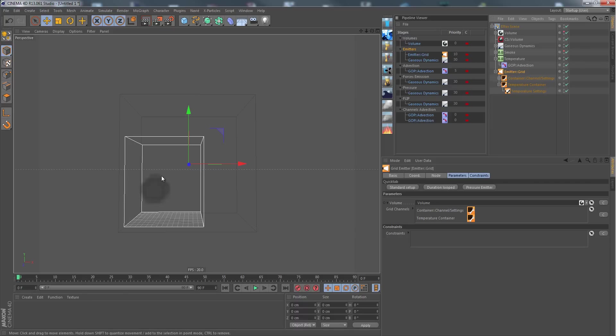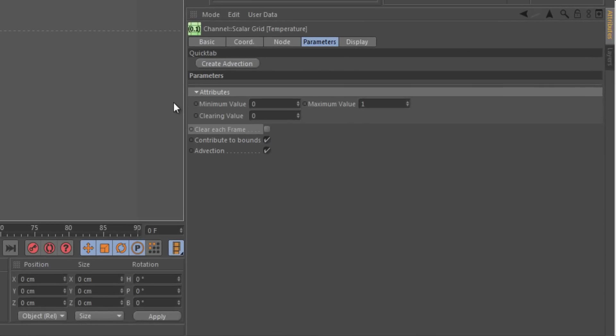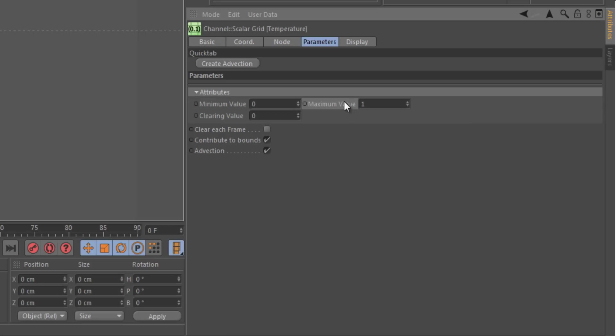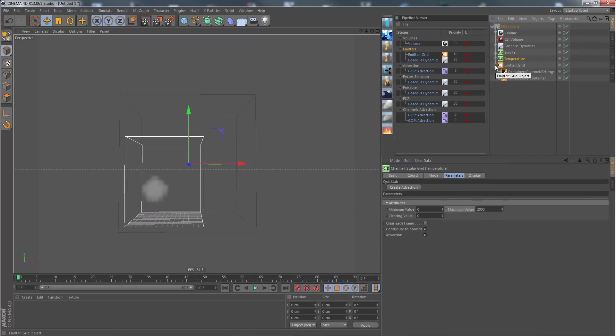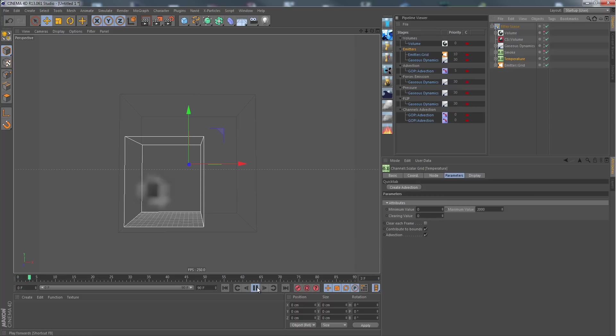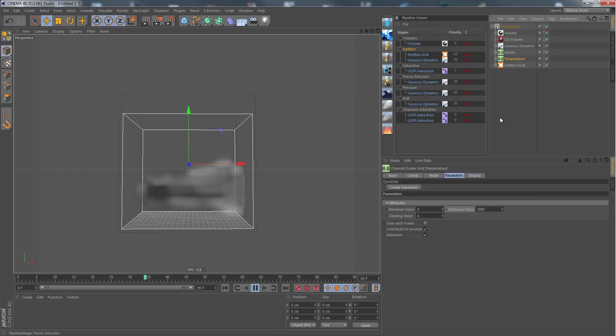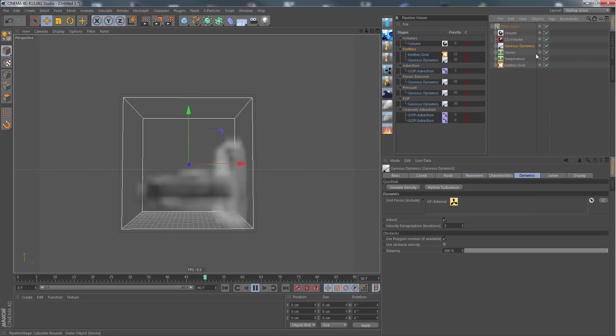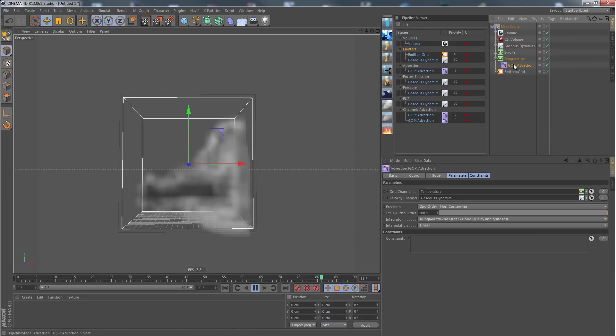Of course we still need to assign the container here, and now we can see that we have some temperature in there. One thing we still need to change is the range of our channel. We have a minimum value of zero Kelvin in this case for temperature and a maximum value, let's just put it to 2000 Kelvin. Now our temperature will also move according to the fluid motion predicted by the Gauges dynamics node, and that is applied to the channel by the advection node.